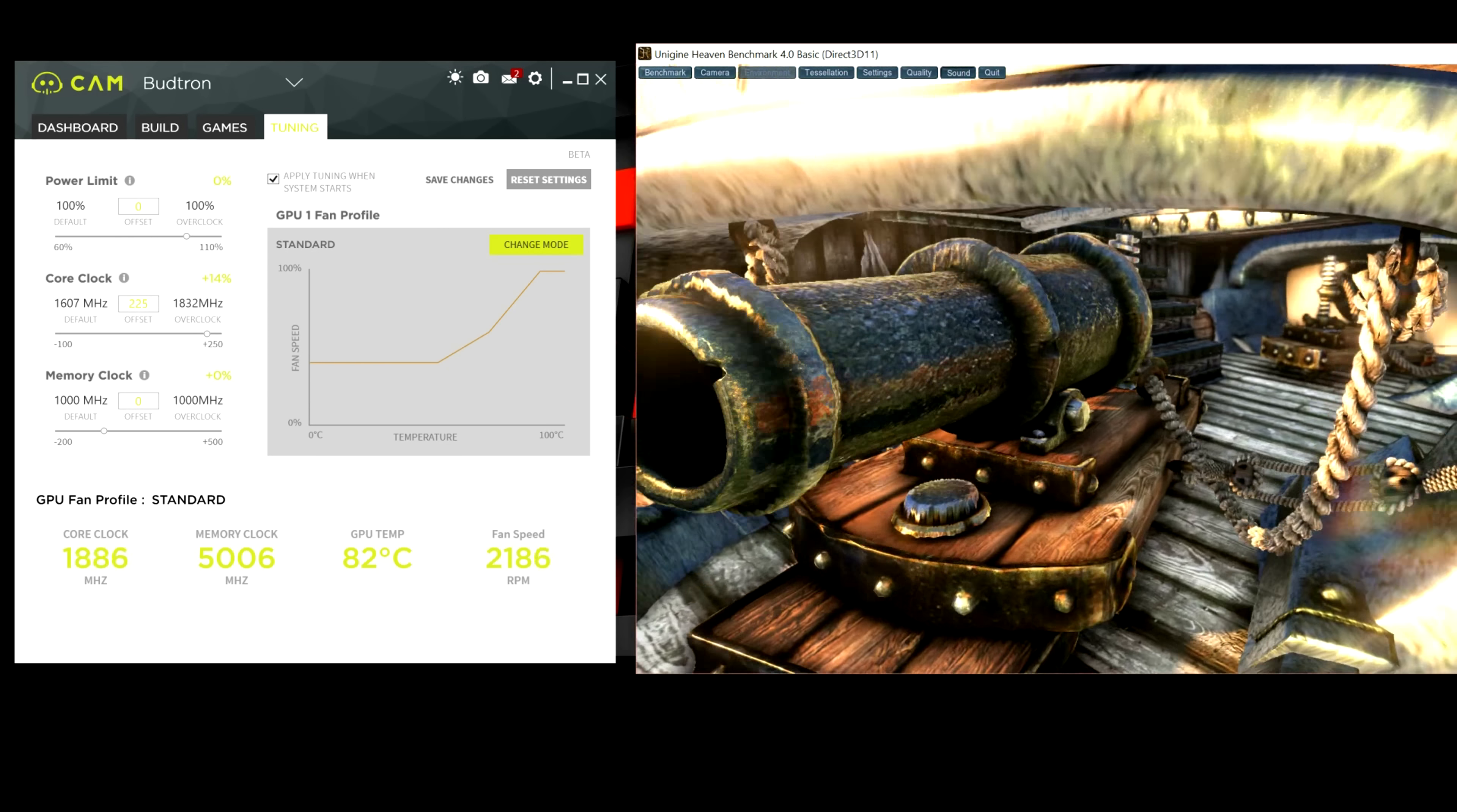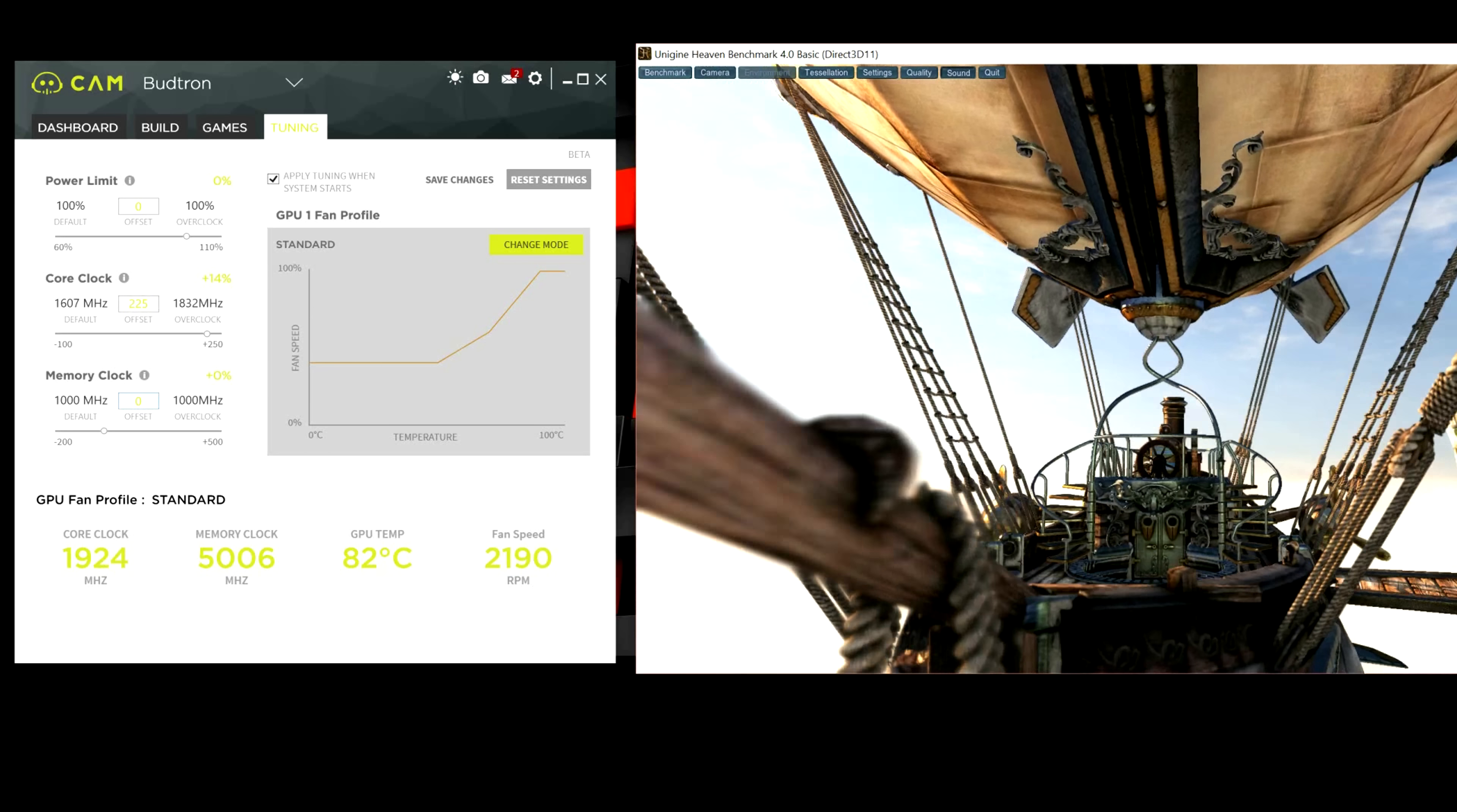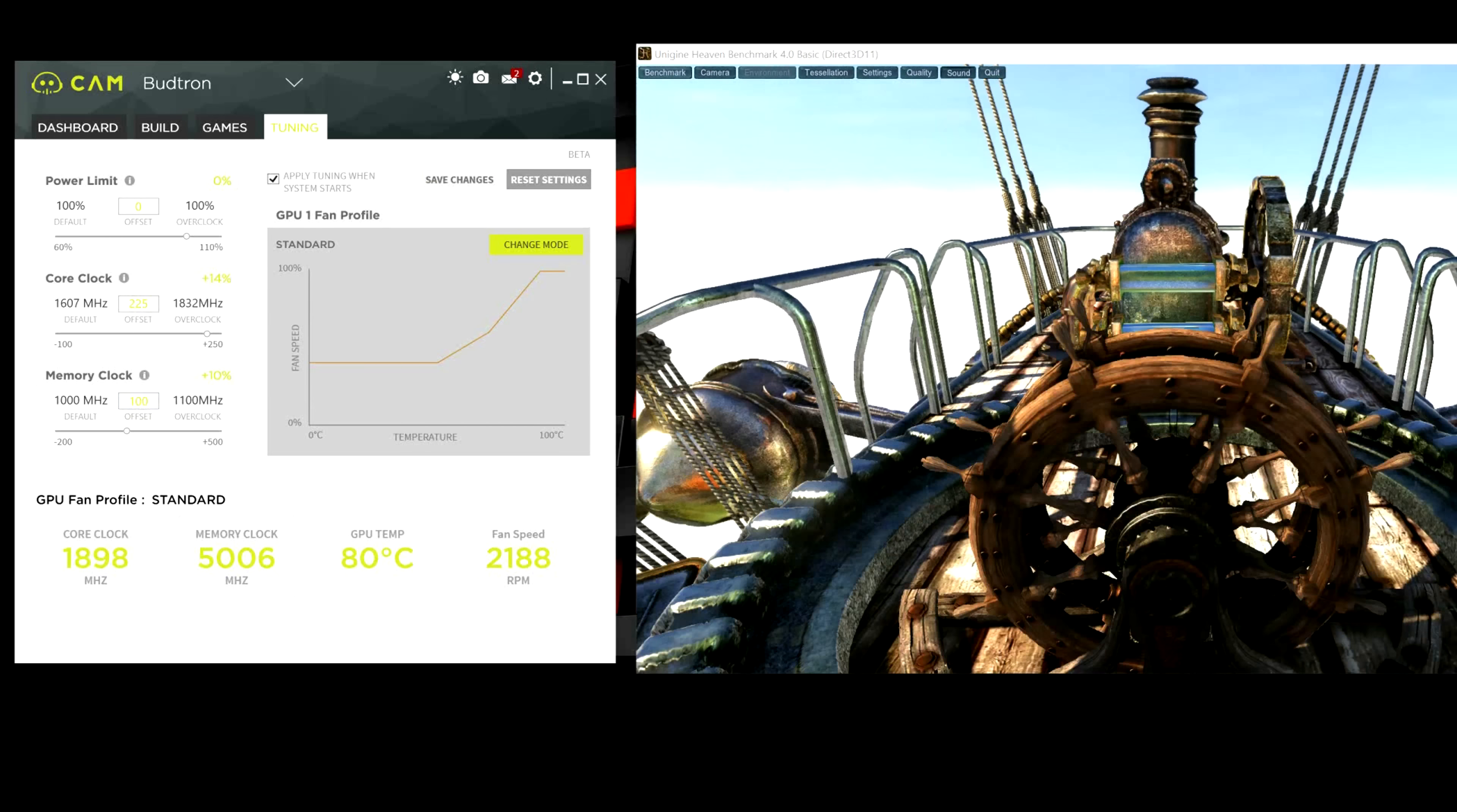Alright. So, once you're happy with your core clock, now, we're going to move down and mess with memory clock. Over here, you guys can do, again, increments of 50. But to speed things up, I'm going to do 100. And then move on from there. So, we'll start off with 100. Hit save changes again.